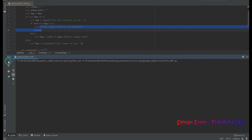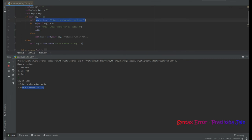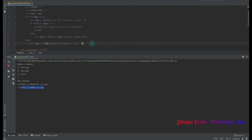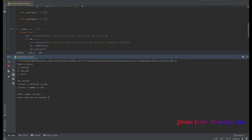After that, let us make choice 1 again and go for option 2 — enter a number as the key. If the key is entered as a character, that character will be converted into its ASCII value and further operations will take place. I select 'enter number as key' and enter 19.